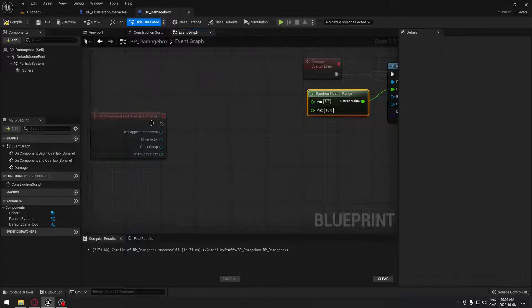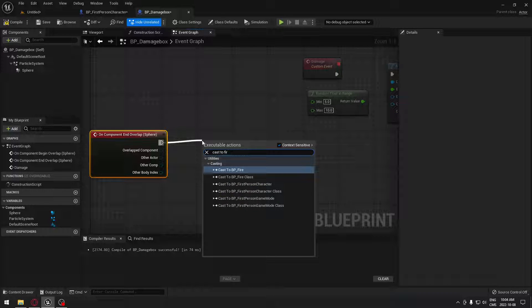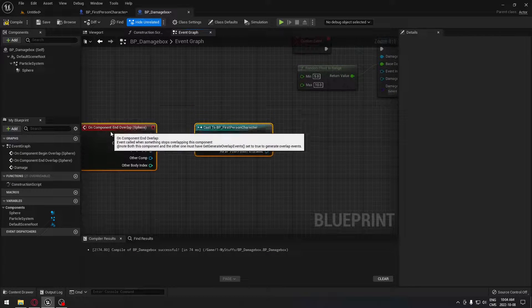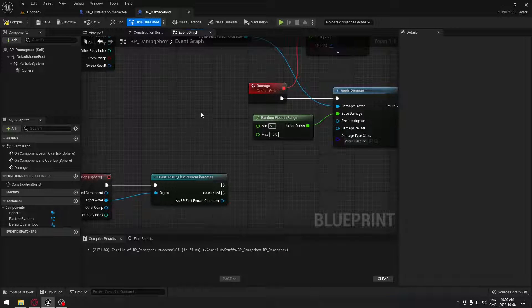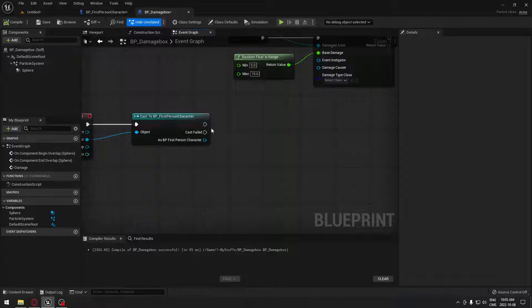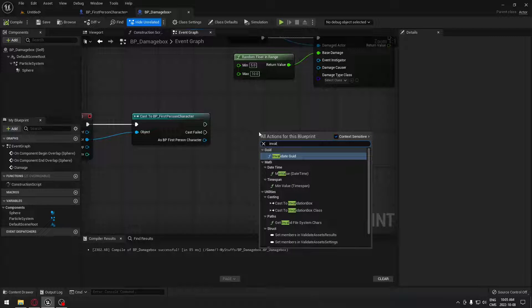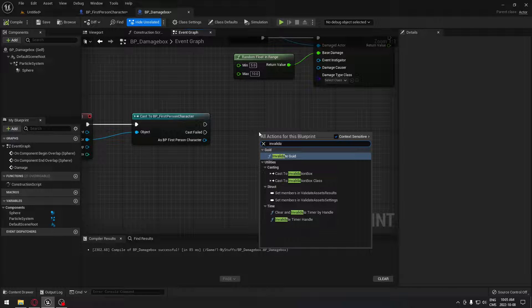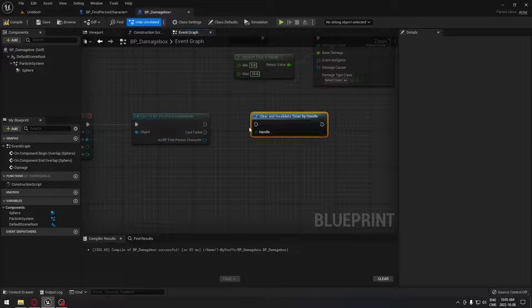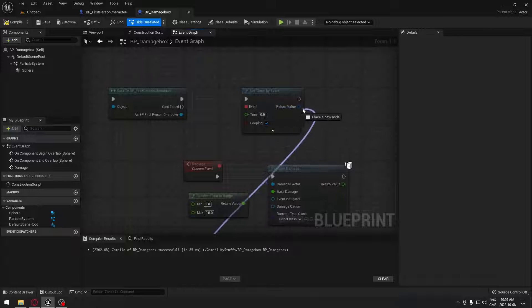So from here, when we exit the sphere collision, once again we have to cast our character to confirm that our character has left the fire. I'm going to plug the object to the other actor. From that, we need to make sure that the timer stops, because that way, even if our character goes out, nothing's going to happen — otherwise this is going to still trigger nonstop, and we don't want that. So from here, we're going to search for clear and invalidate timer by handle, and plug this to your first or third person character. Take the handle and put it right here to the return value.